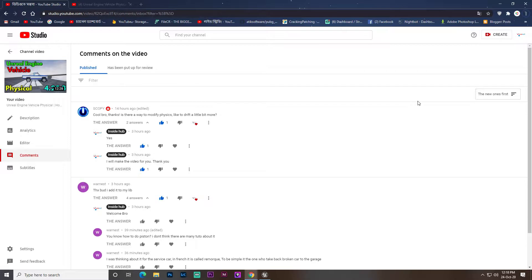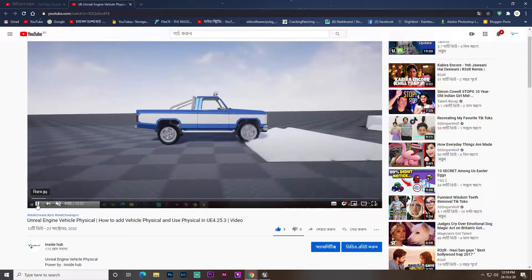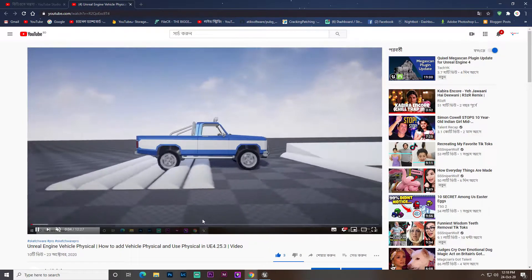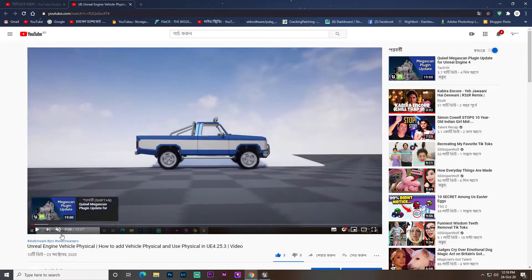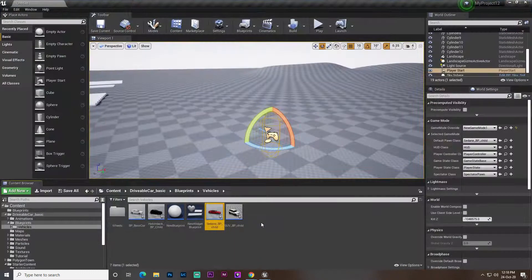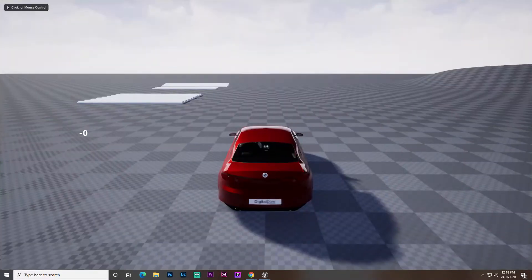One of my viewers wrote a comment asking if there is a way to modify the physics to drift a little bit more. In the last video I showed how you can easily make the physicality of a vehicle work, so let's do something more advanced. I already created a project, let me show you how it works.